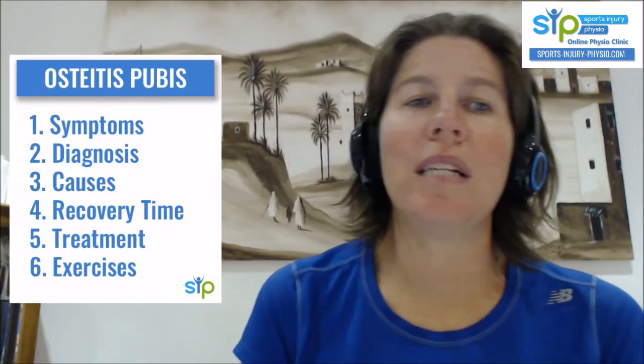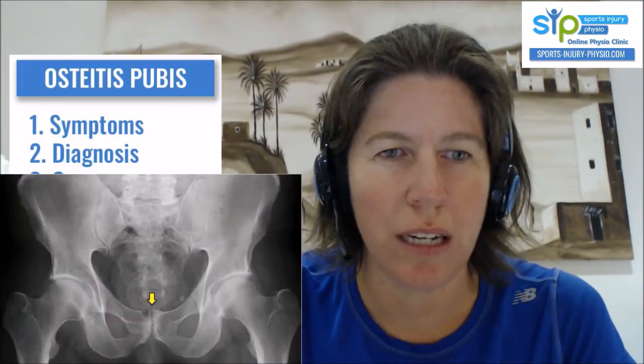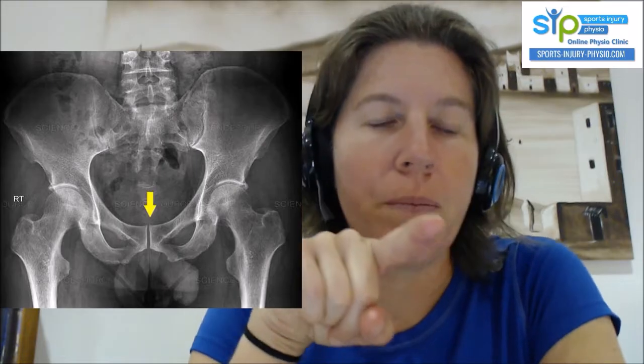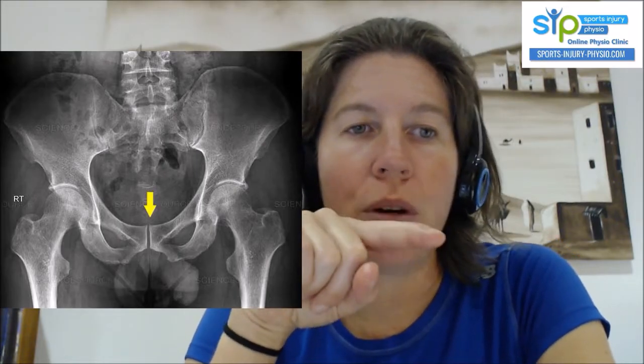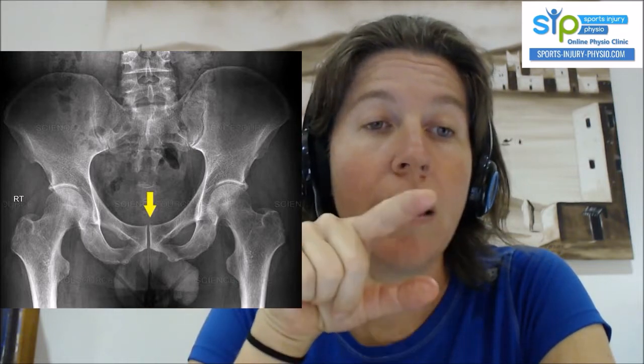It's useful to discuss the diagnosis and causes in combination, because then you'll understand why that is. Now, if we look at the diagnosis — what is osteitis pubis? If you look at the pelvis, this is an x-ray of a normal pelvis. You'll see where the yellow arrow is pointing — that is your pubic symphysis.